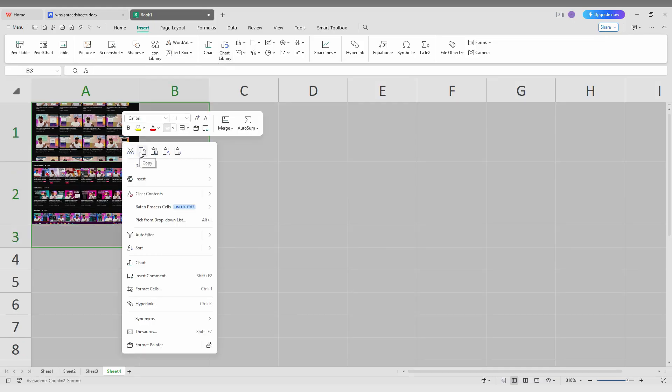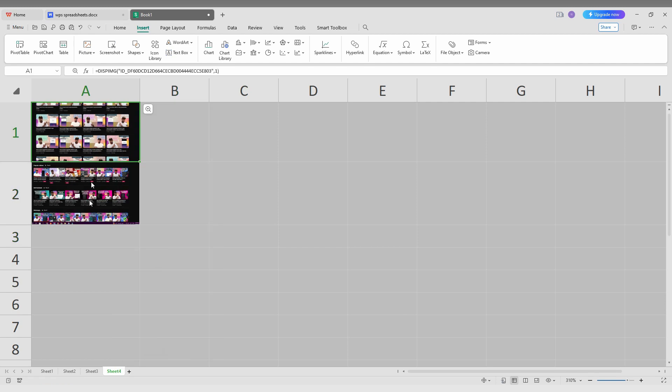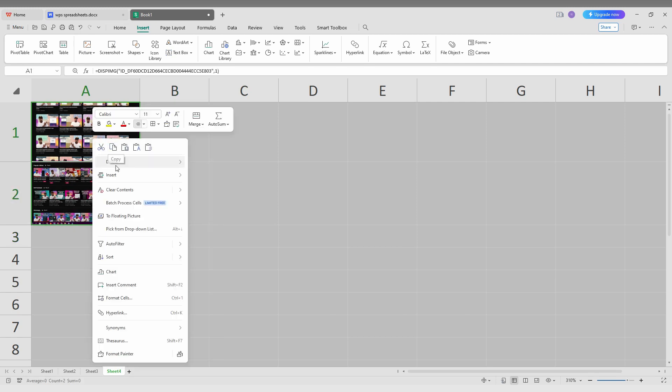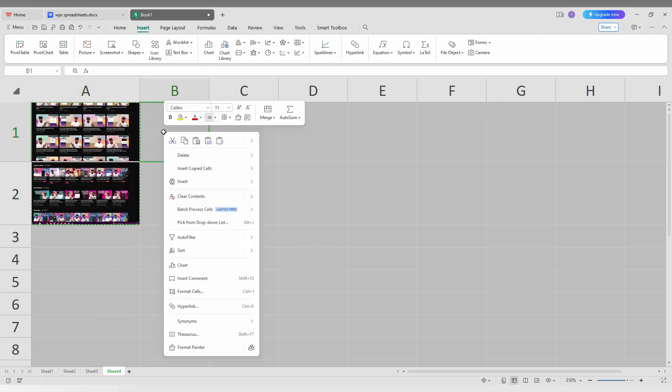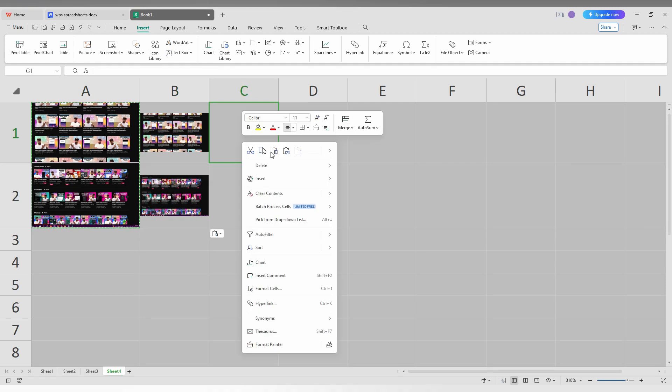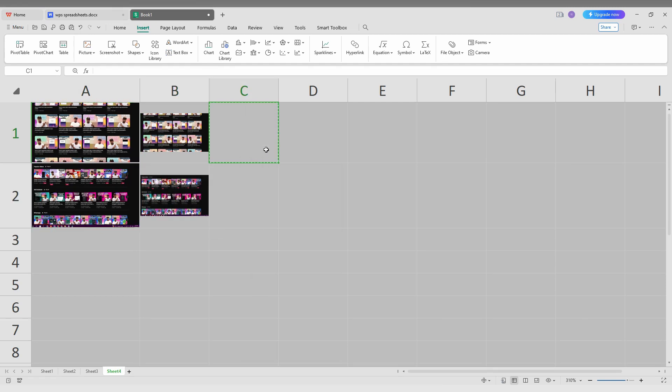You can also copy these two cells and paste wherever you need it. For example, here I'm going to paste this and here I'm going to paste all.